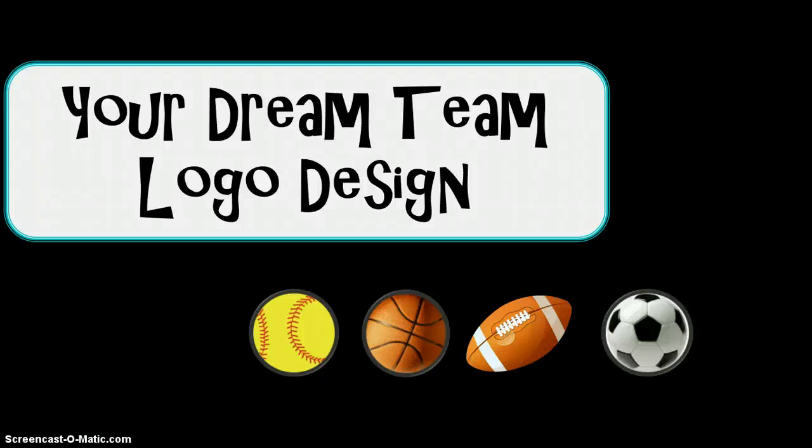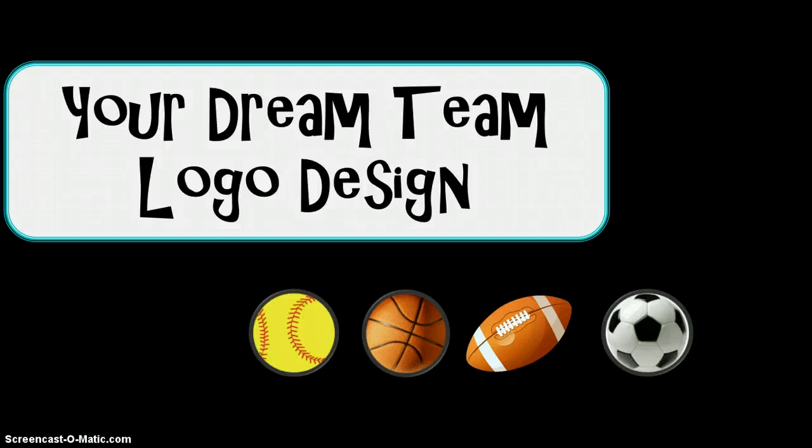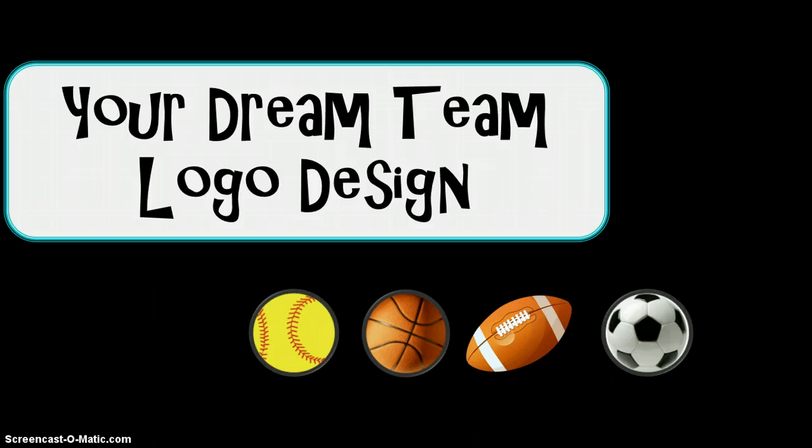Hello and welcome BMA students to Mrs. Bingo's tutorial for creating logos and designing images with Microsoft Publisher.